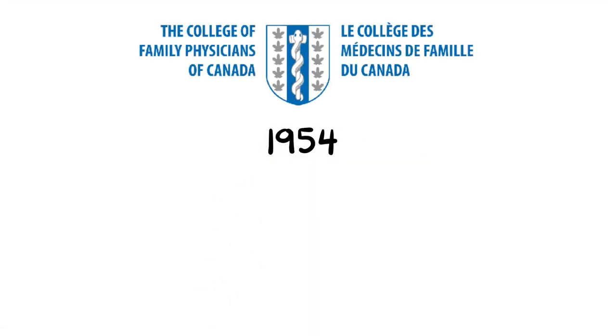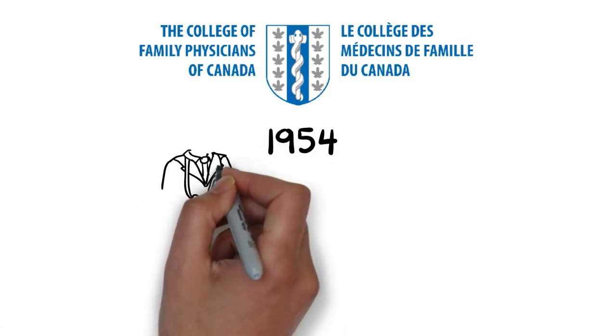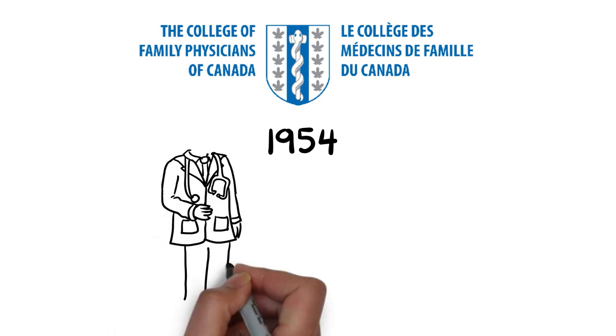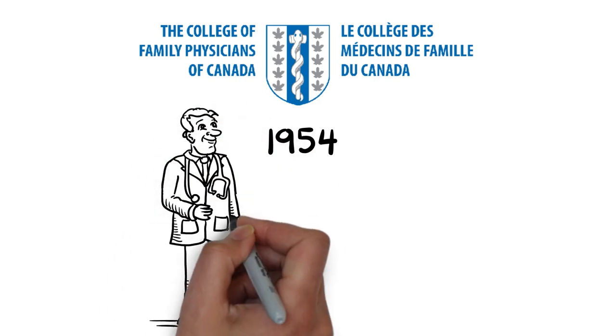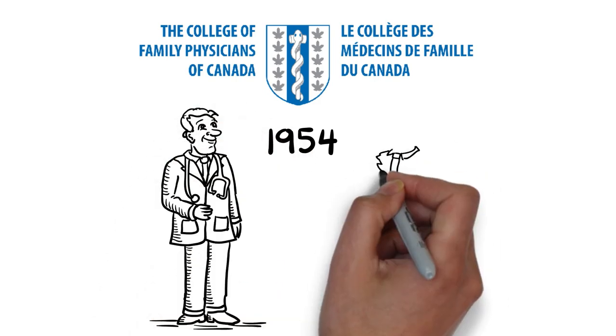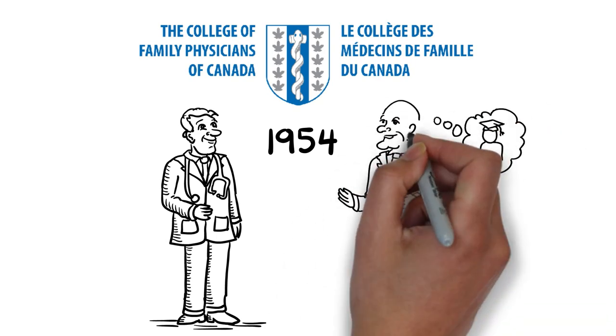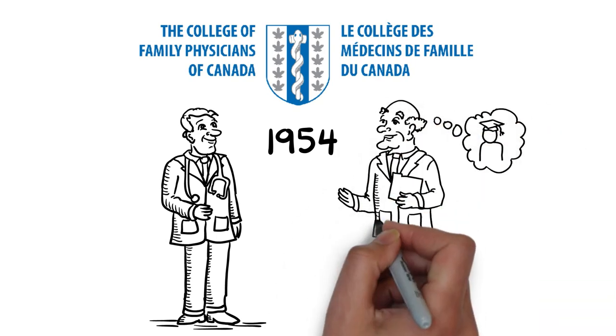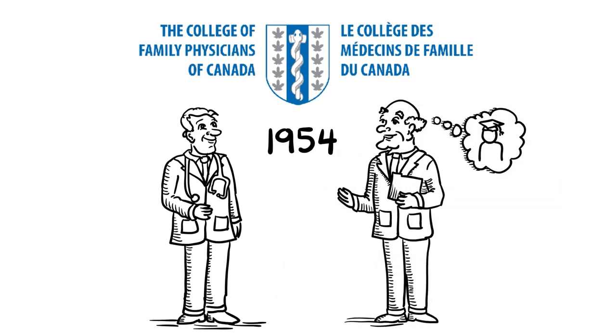The College of Family Physicians of Canada has been delivering high-quality professional development for family physicians since 1954, when the College was established. In fact, it was one of the main reasons the College was created.